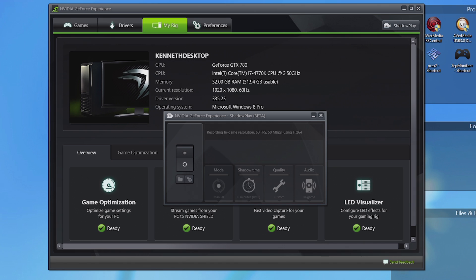When I reformatted my computer recently, I wanted to put ShadowPlay back on my computer because it's my most preferred software when recording my gameplay.